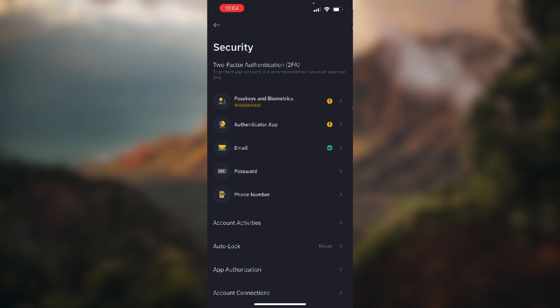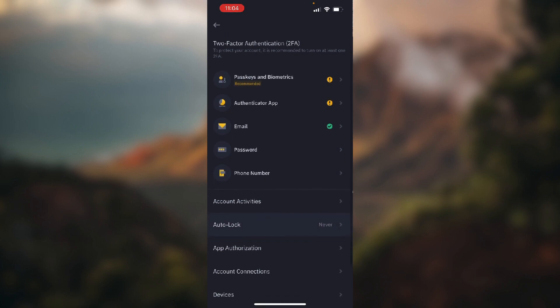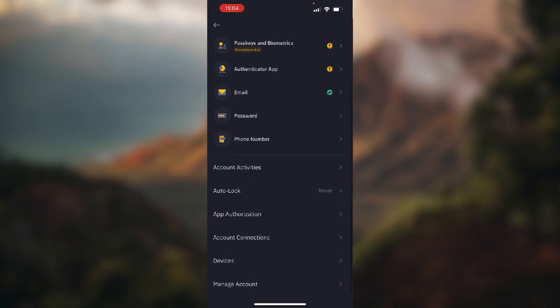And here, scroll down and select the last option that's named Manage Account.